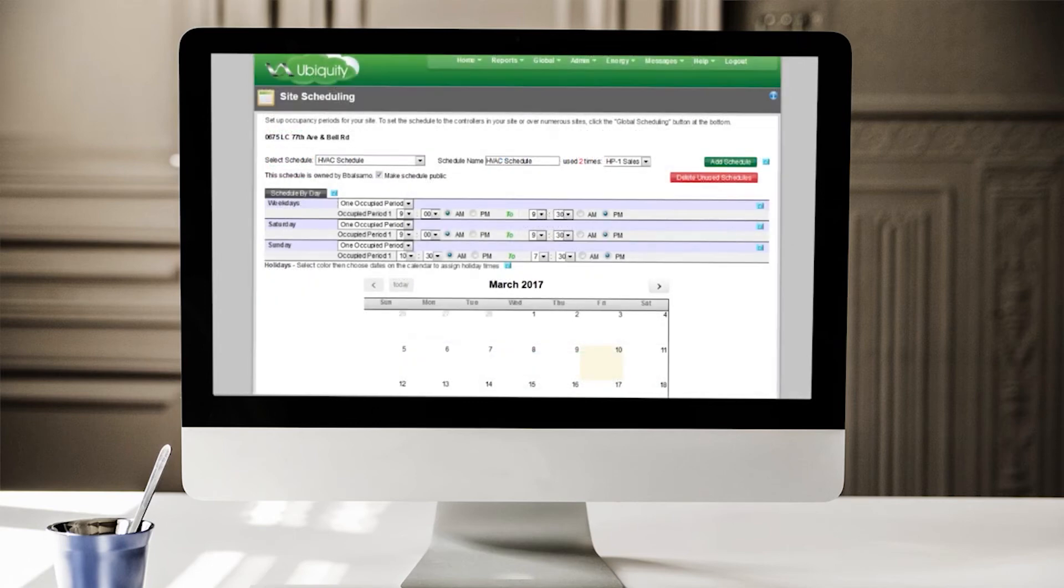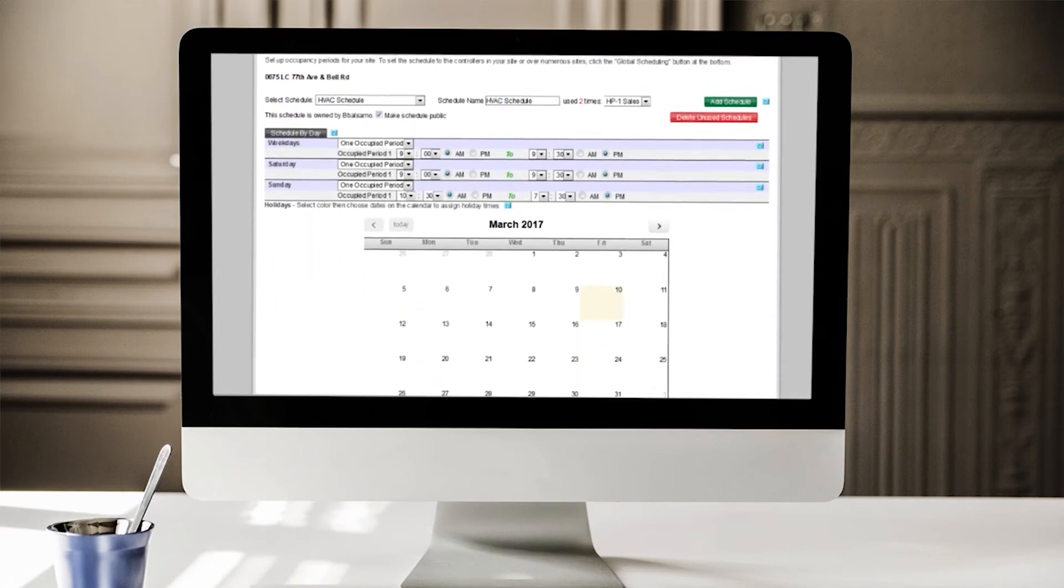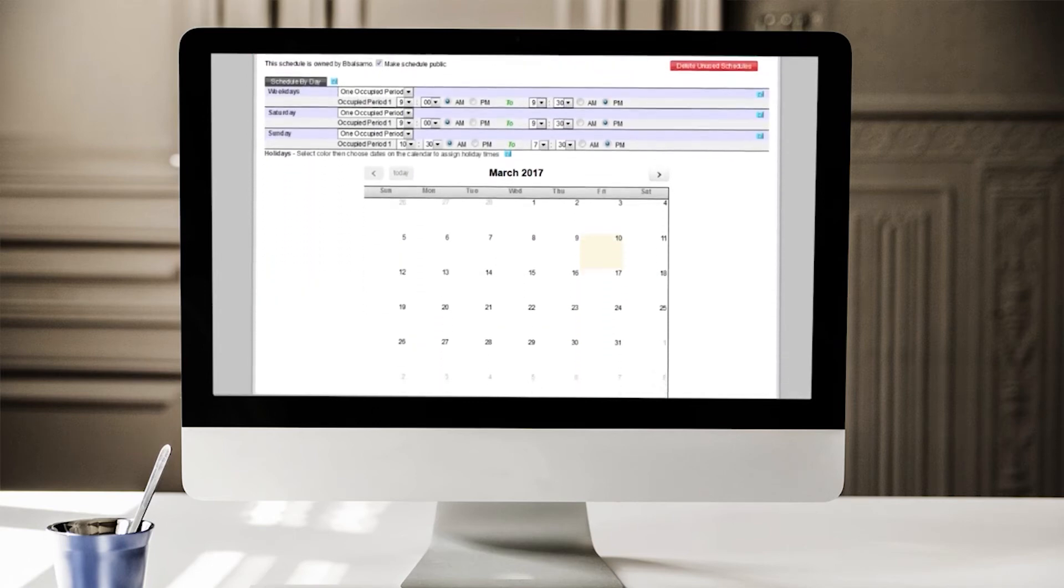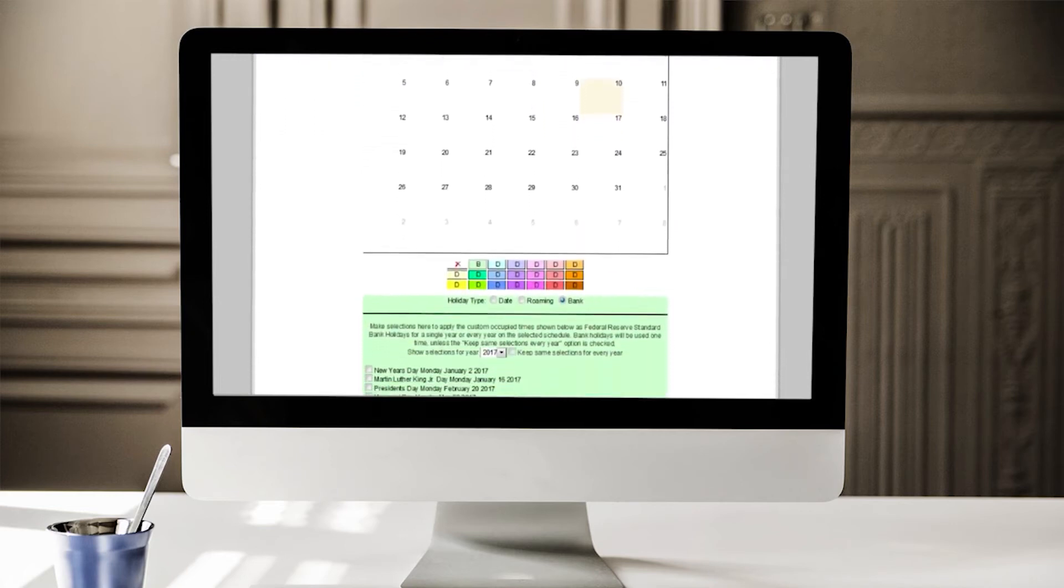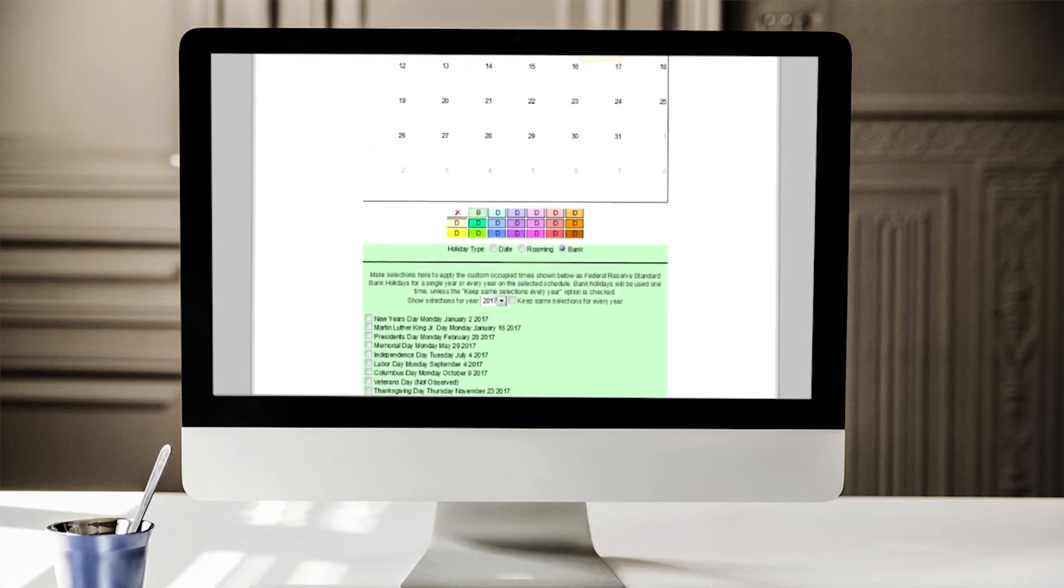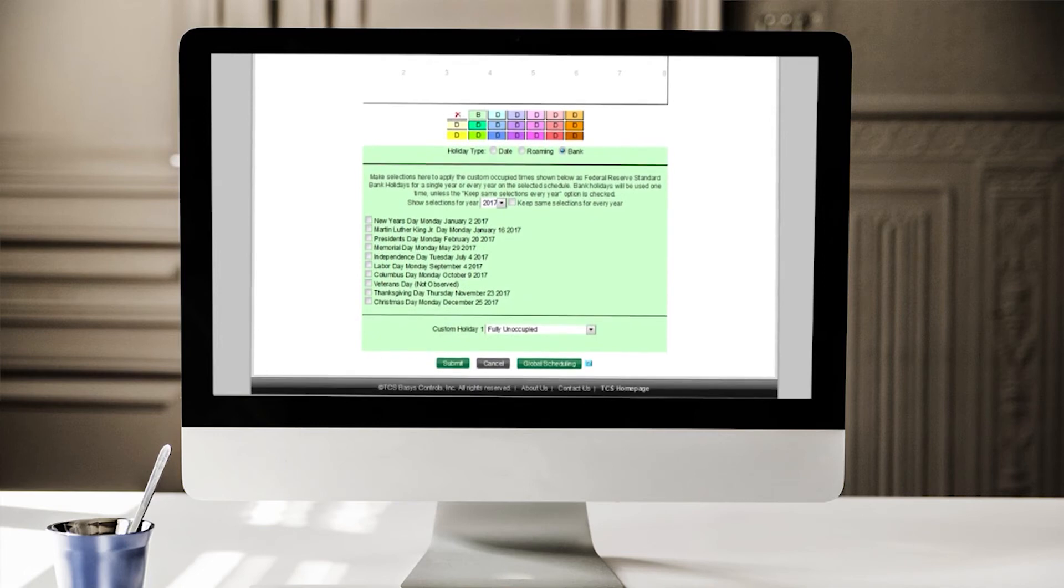Seven-day scheduling is simple and efficient, and each controller can also be programmed with a year-round holiday schedule based on specific dates, recurring events, or national holidays.